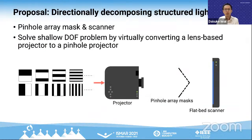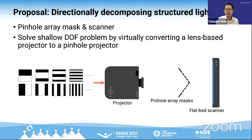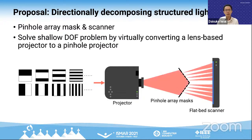When a projection target is near the projector, a handy calibration board can be moved easily in front of it. On the other hand, when the target is far, we need a large board at the location where the projected pattern is focused — potentially too large to move by a human operator. We propose a new projector intrinsic calibration method by directionally decomposing structured light. Our calibration device consists of pinhole array masks and a flatbed scanner, which decomposes the projected light and virtually converts a projector of arbitrary aperture sizes and focusing distances to a pinhole projector.